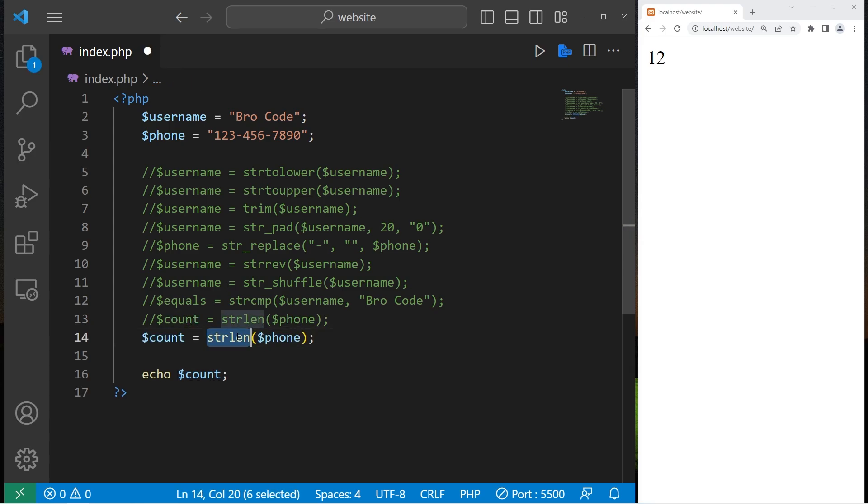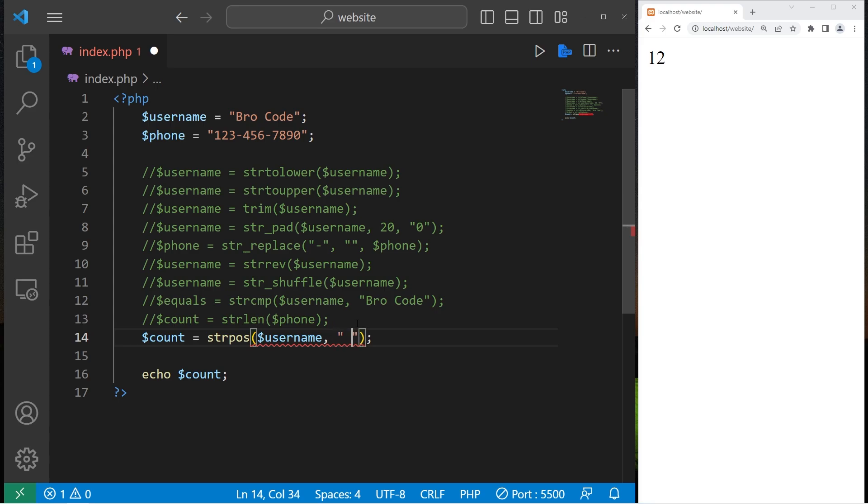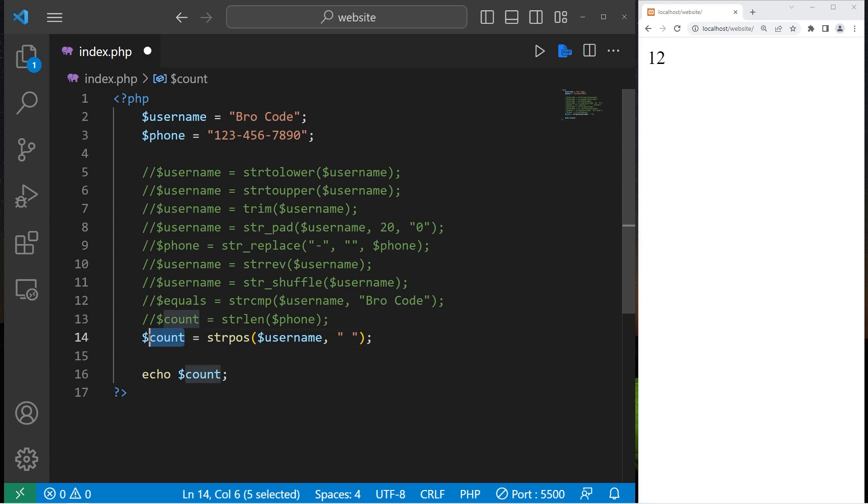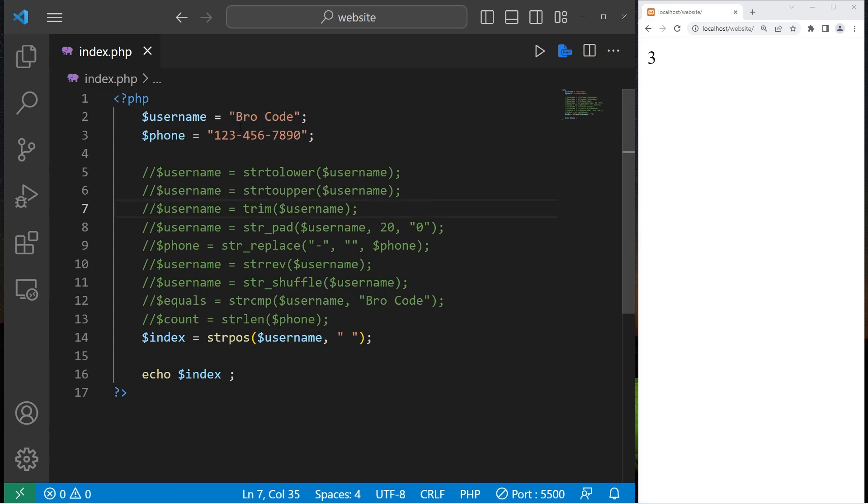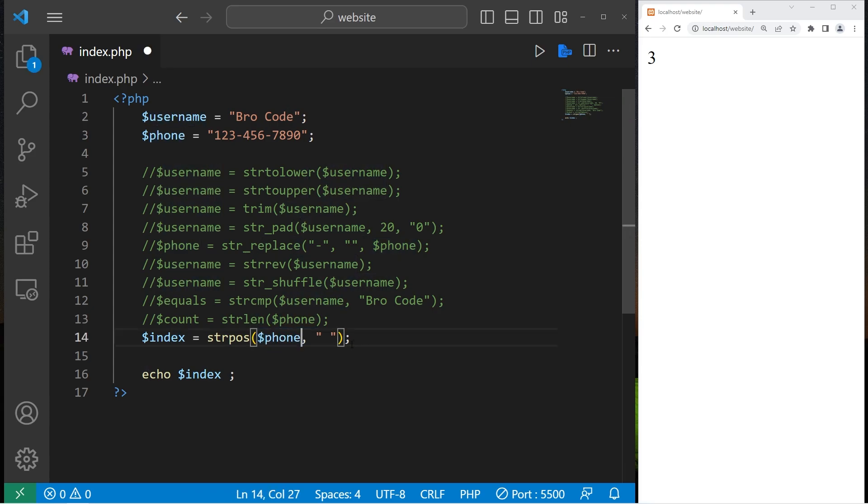We can use the string position function to find the position of a character. With my username, let's find the first position of a space. The character or string you're looking for is the second argument. I'll create a new variable index. So the index of the first space within my username is three. Zero, one, two, three. Let's do the position of the first dash, which would be three as well. Zero, one, two, three.